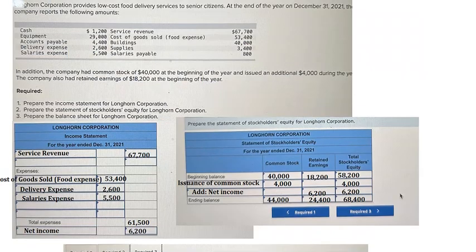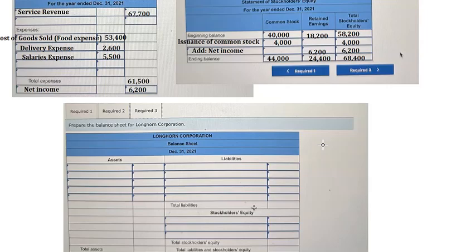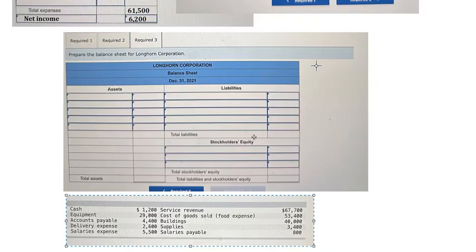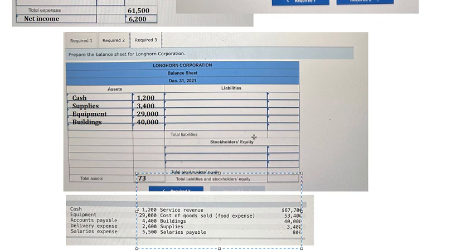So in this case we can see that we have cash, equipment, building, and supply — they are assets. So we put all the numbers from here. We sum four numbers in here — the total assets will appear, that is about 73,600.